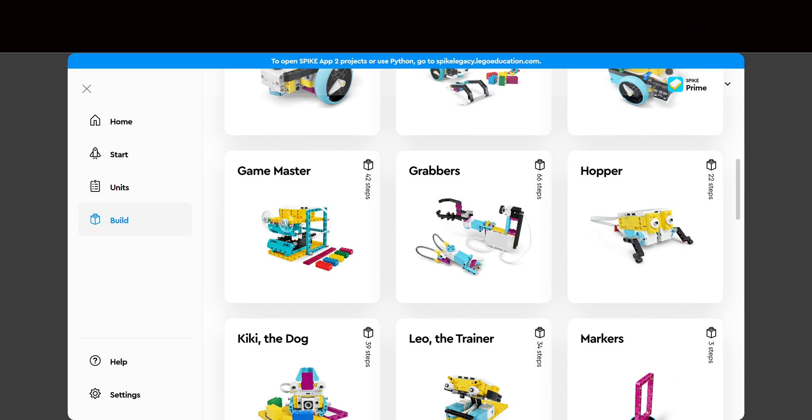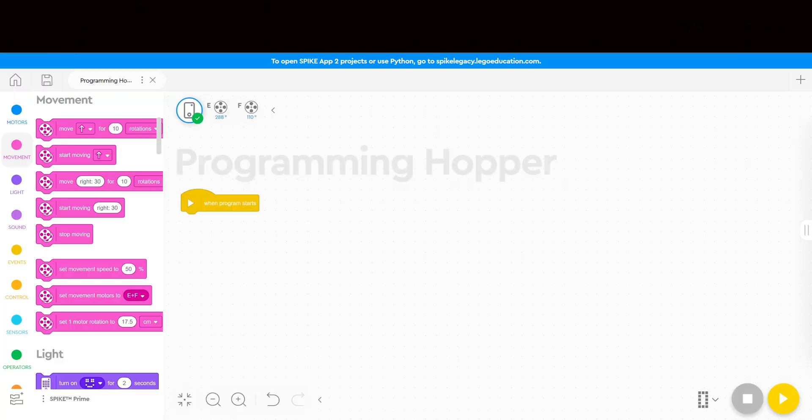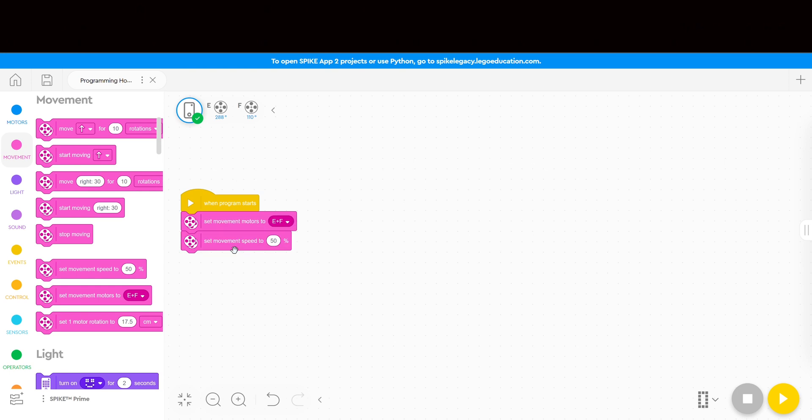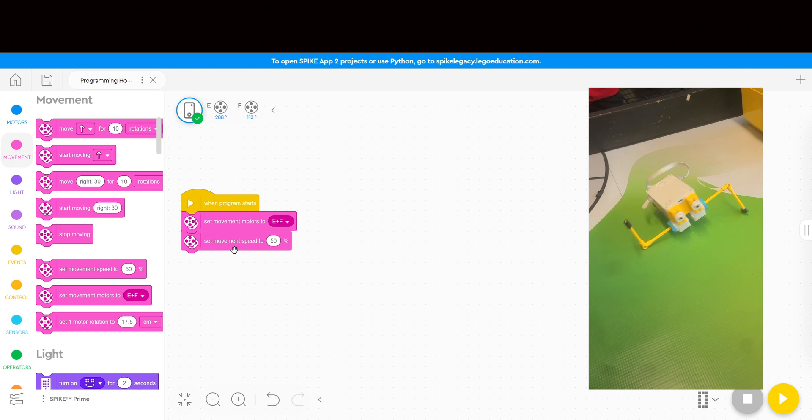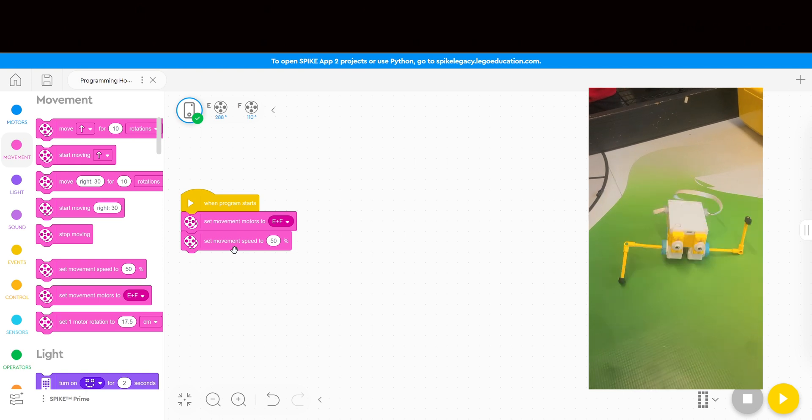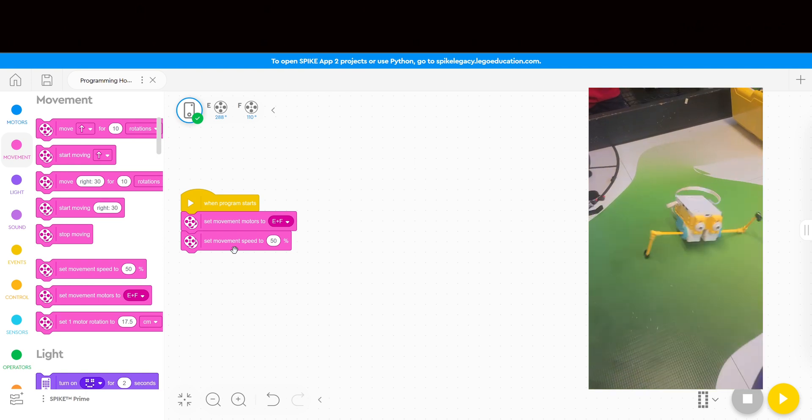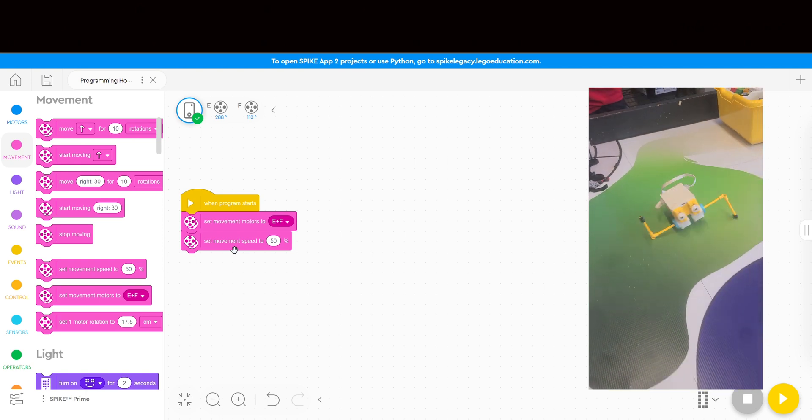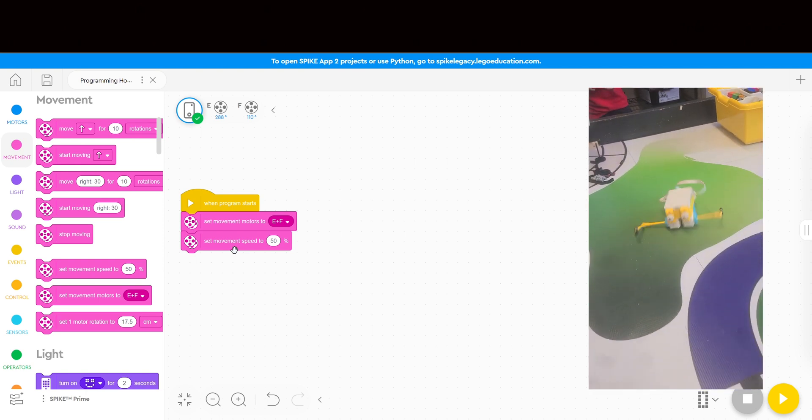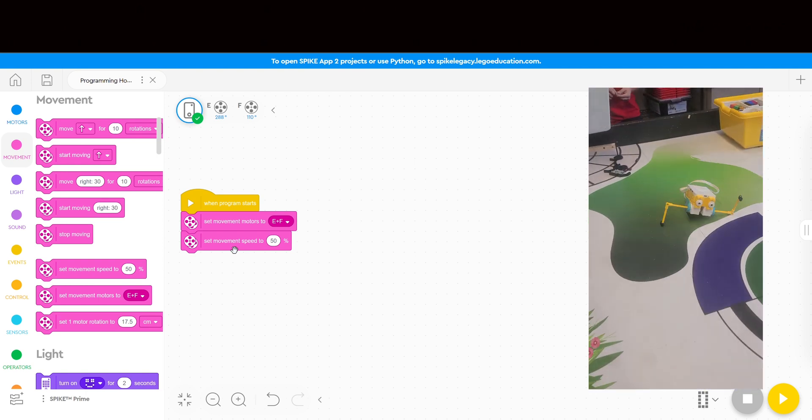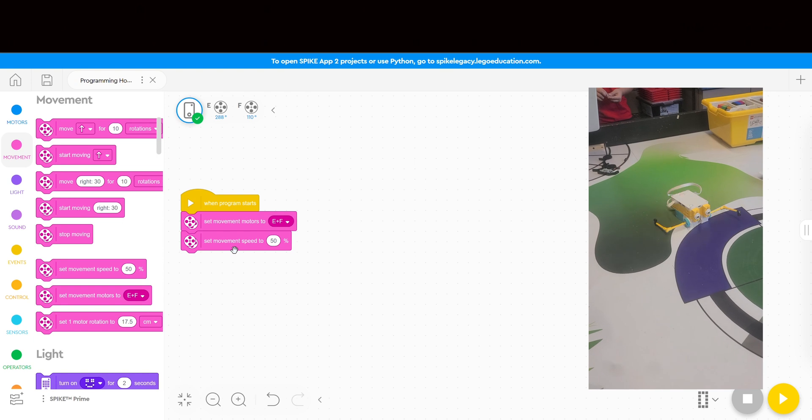I teach the students to program Hopper using two stacks. I like to tell them the robots are stupid machines that do exactly what they are told to do. And if the kids don't identify what ports the motors are plugged into or how fast they want it to go, the robot won't know how to move.